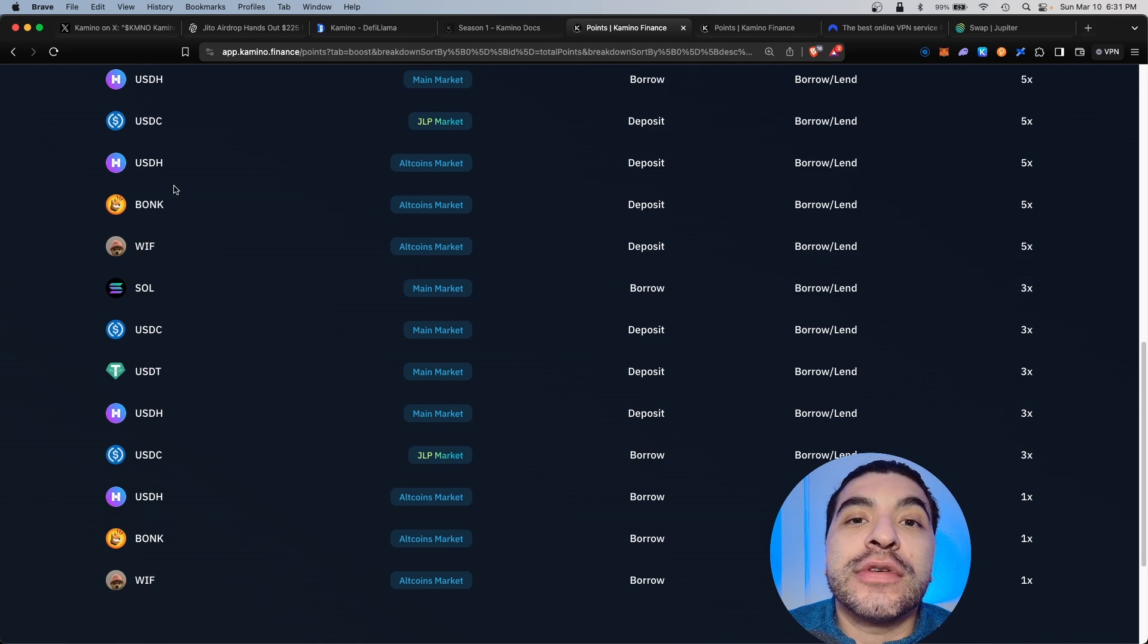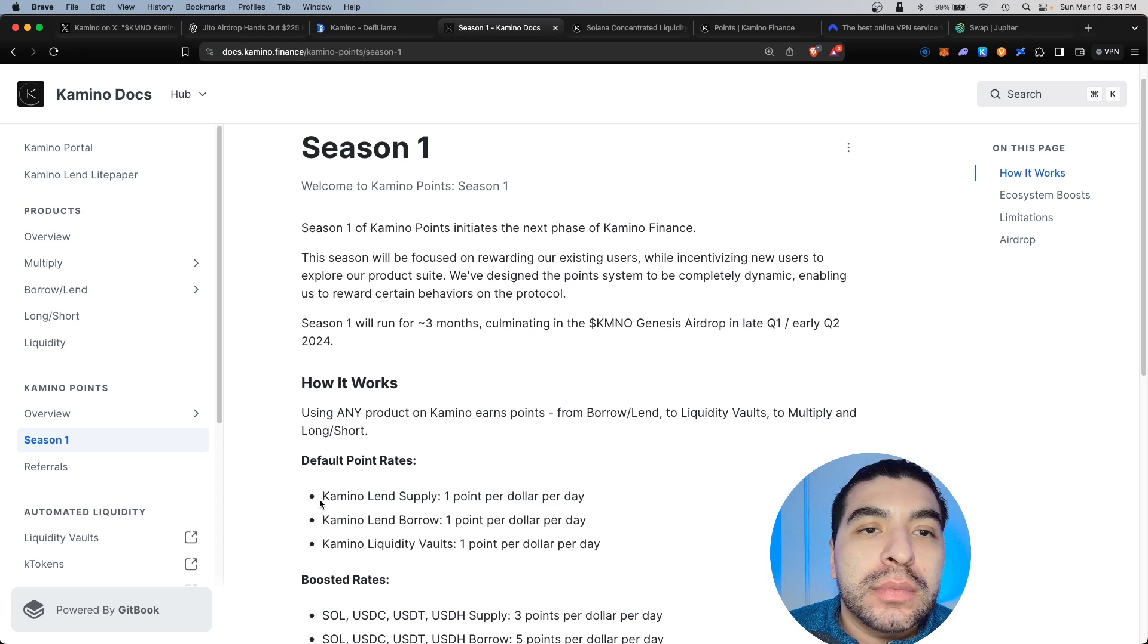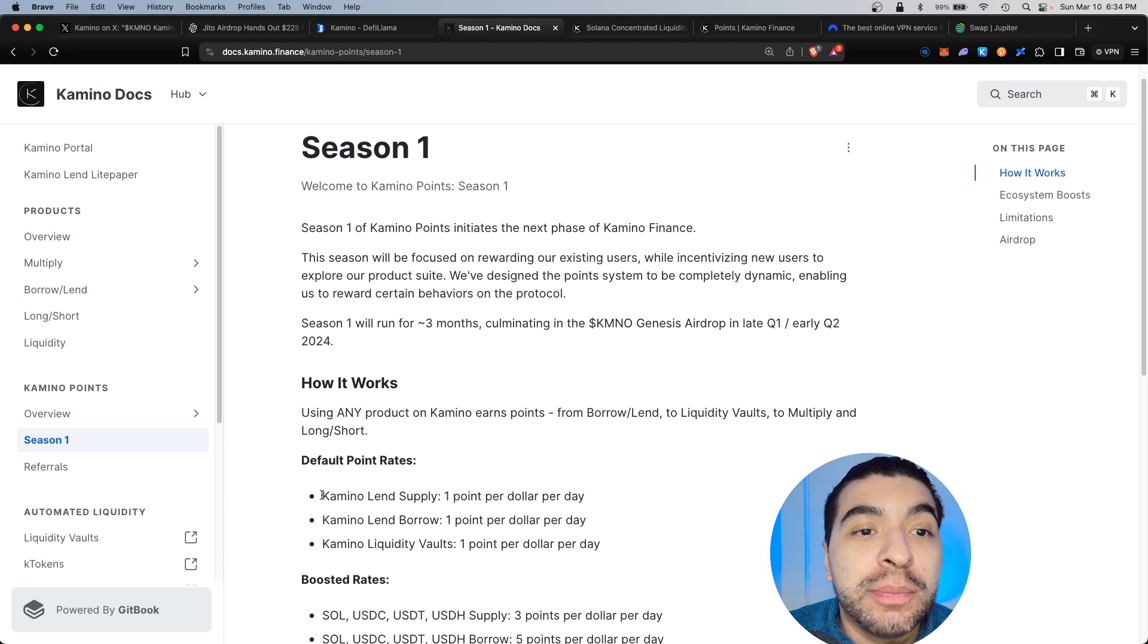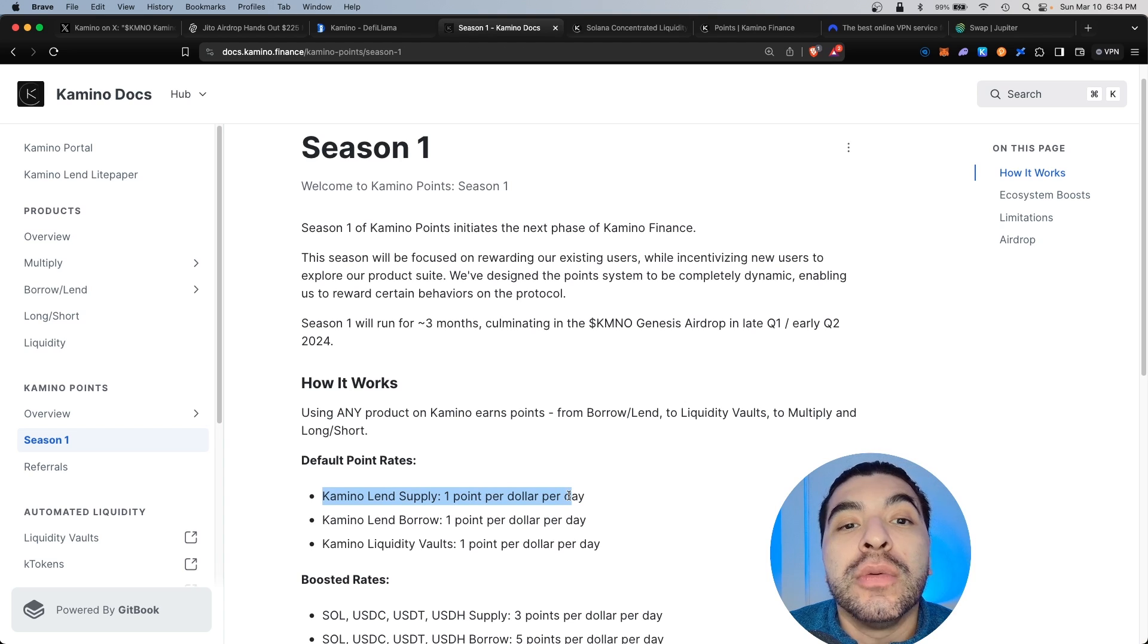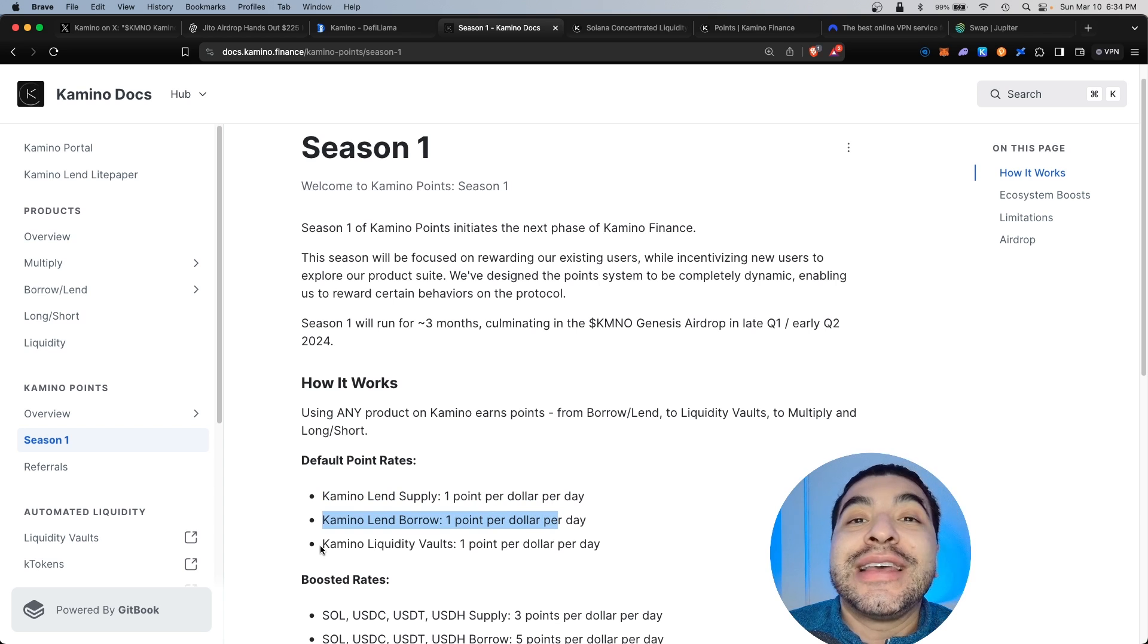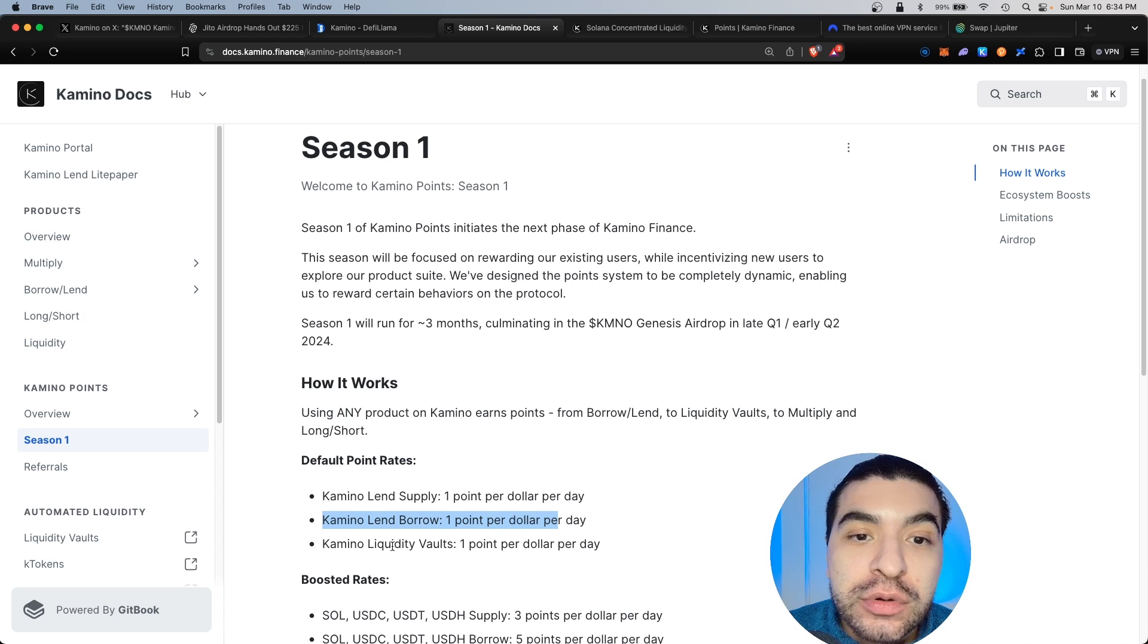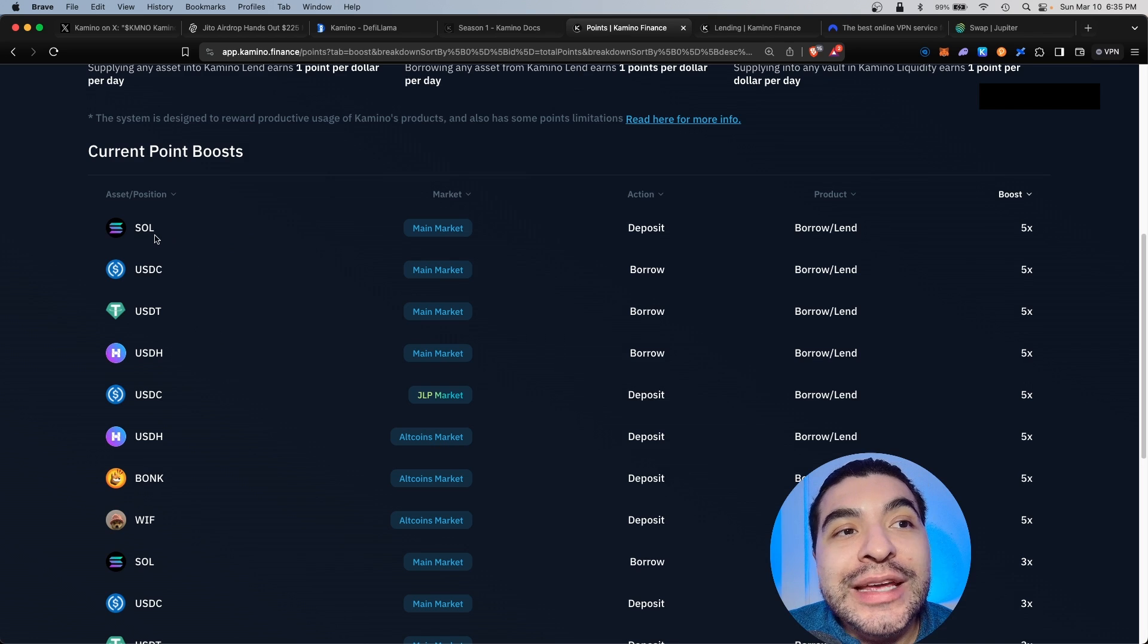To quickly review some documentation: for supplying in Kamino lend, you earn one point per dollar per day. Borrowing under lend, you will earn one point per dollar per day. And providing liquidity into one of the various vaults will earn you one point per dollar per day.